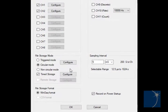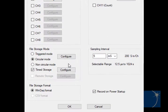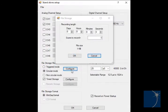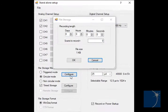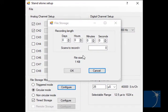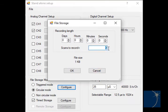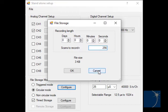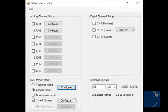With circular mode selected, click the configure button to choose a recording length. You can enter a number of days, hours, minutes, or seconds, or a number of scans. A scan equates to one data point from each enabled channel. Time storage is also available in circular mode.